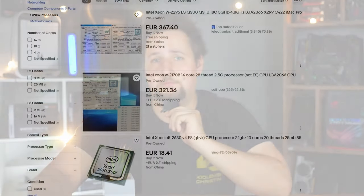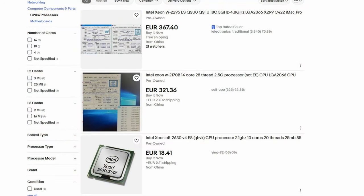One cool thing about engineering samples is that some of them may have an unlocked multiplier. This was especially true in the past — you could find ES Xeons that had an open multiplier and could be overclocked without any issues. That was kind of cool, but isn't really the case anymore. Then there's the final stage, which is the QS sample.